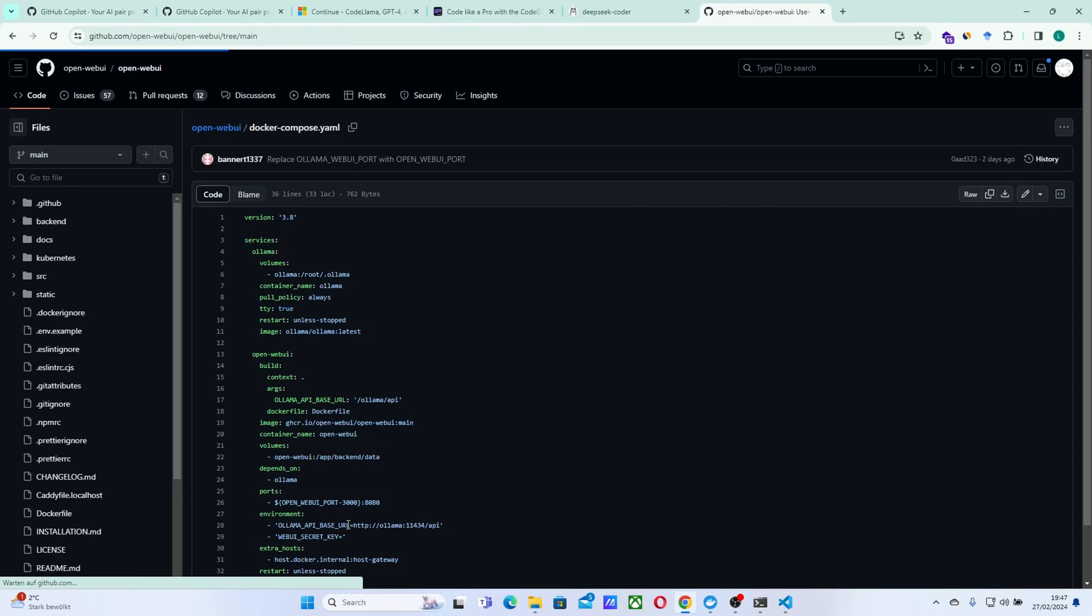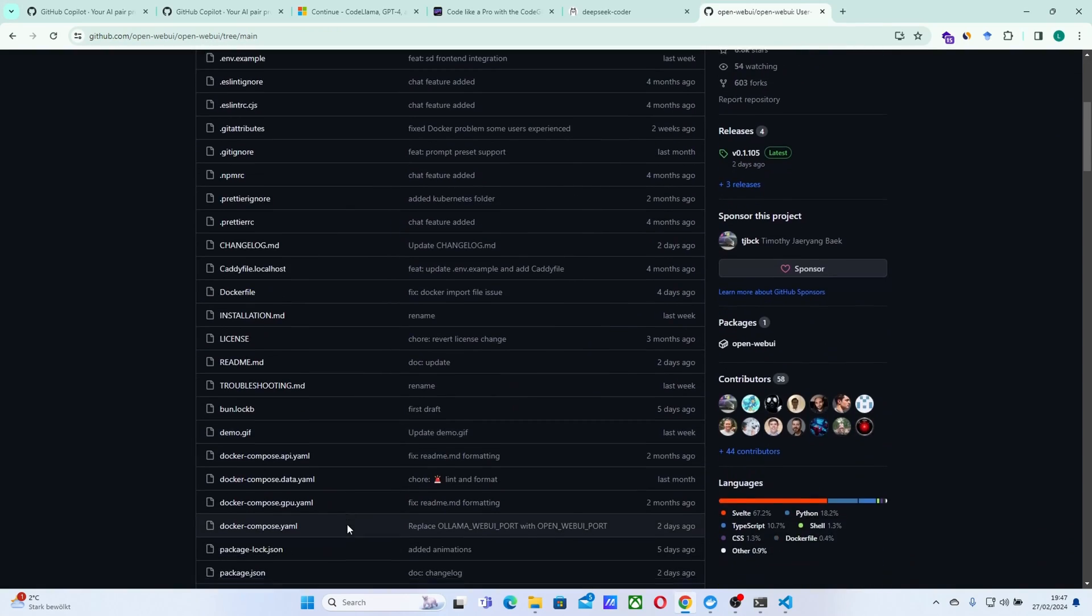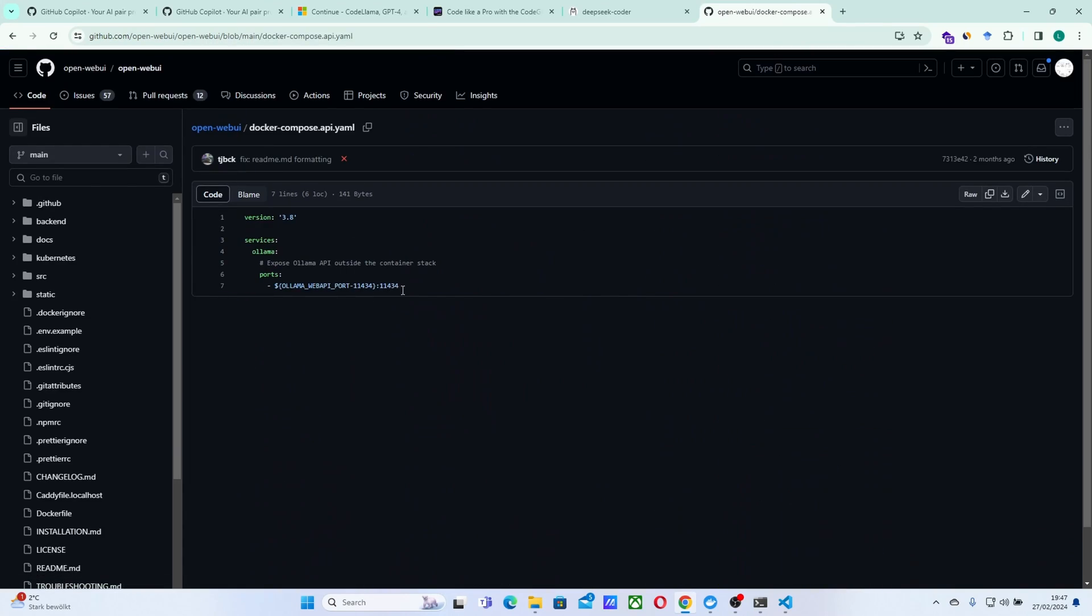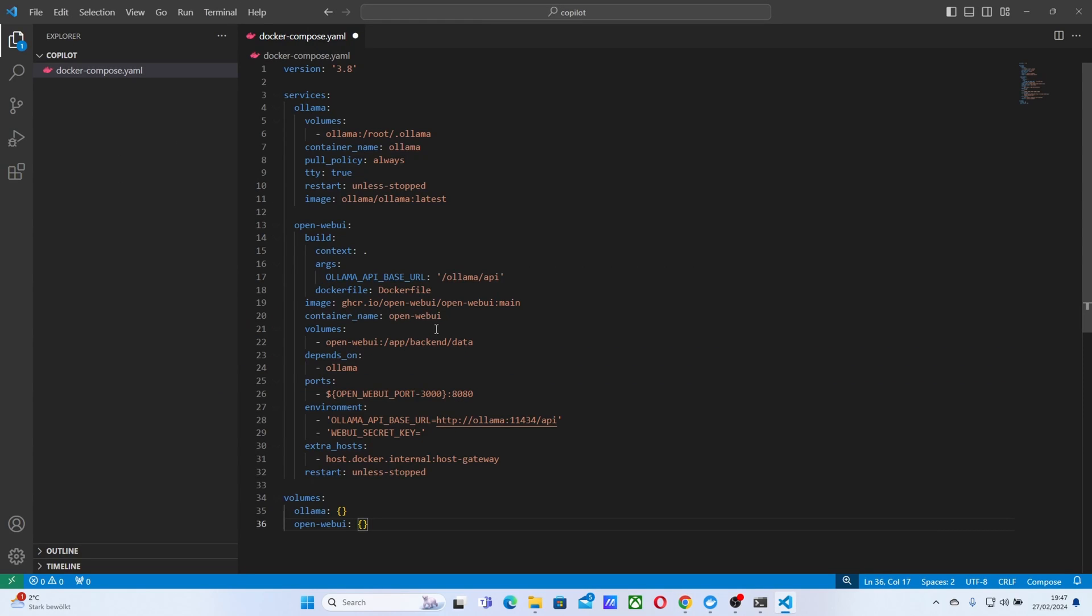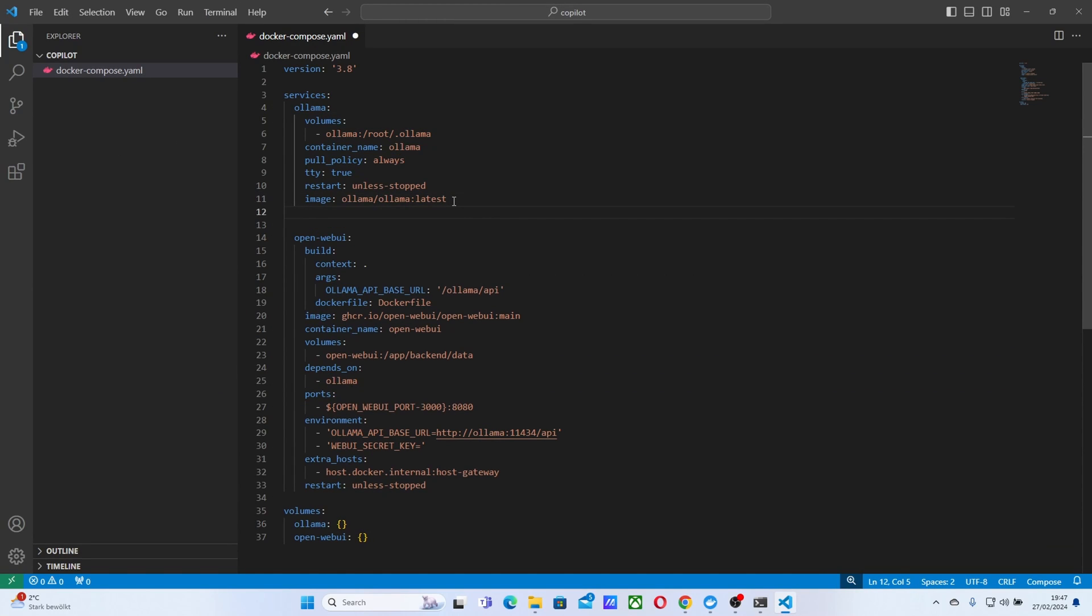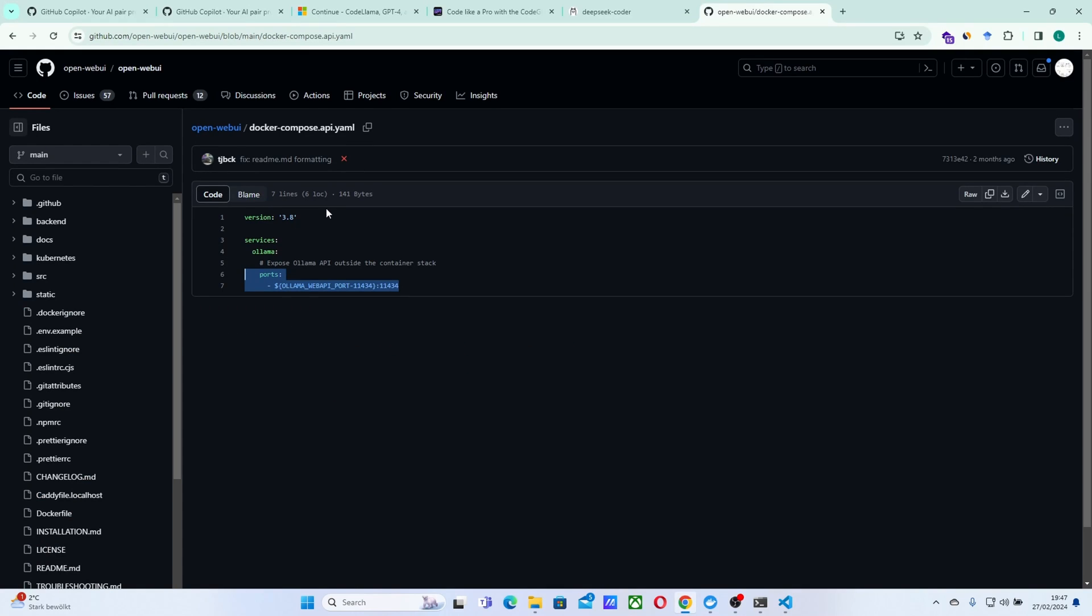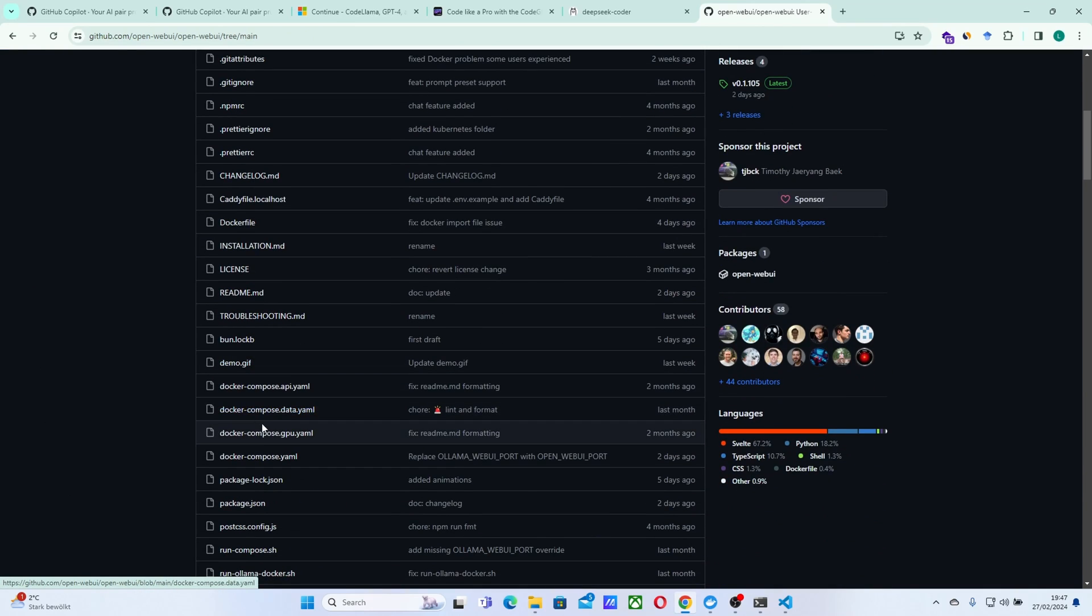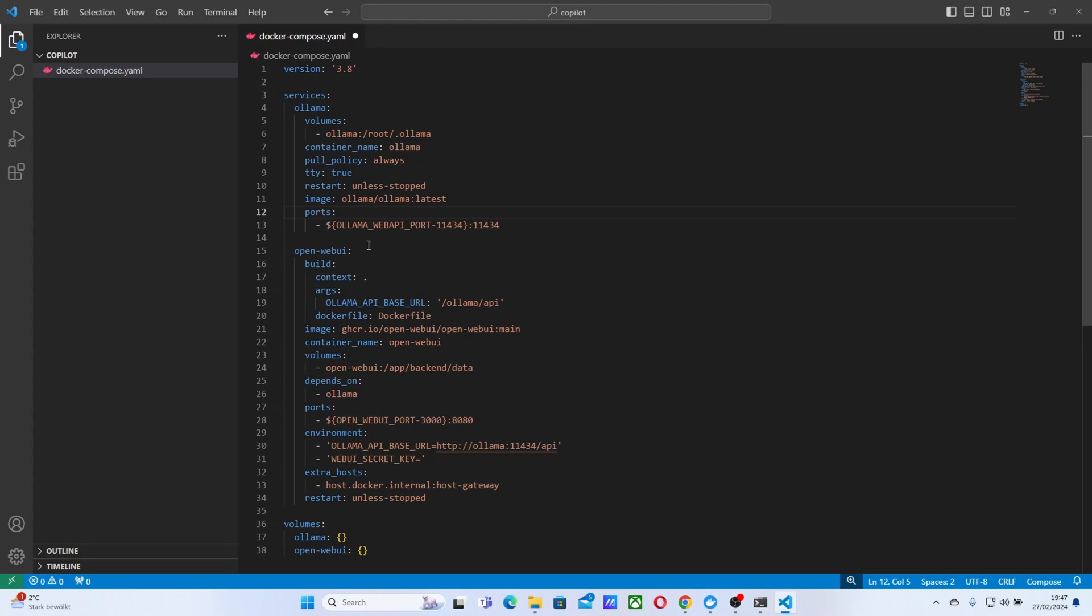And beside that, we need the API as well, so we need to go to the API part here, copy this part, this port part, the part that we will be exposing so that our Continue can connect to this, to our local model. We also need this, if you have a GPU. So if you don't have, you don't really need it, but if you have a GPU, you can copy this part here for the deploy part and actually paste it here as well.